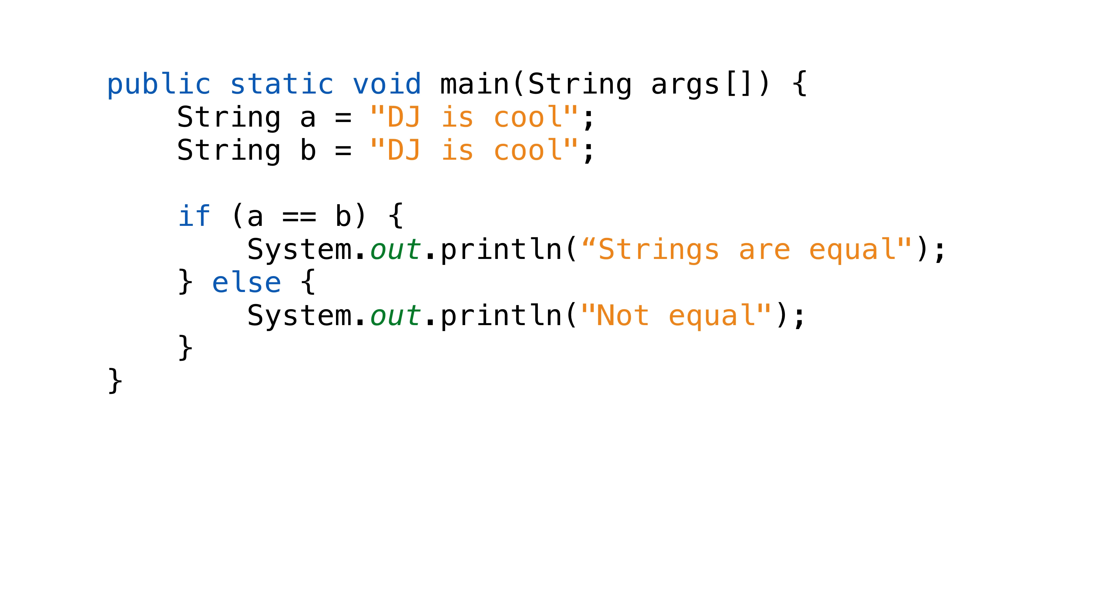Every Java class has a method called equals. It's defined in the class object. We'll call it on one instance and pass it the second instance we want to test. Here's the way that we really want to test strings. There's a catch, however. In the object class, the equals method just calls the equals operator. This means we need to override the equals method to define what equals means for our classes.